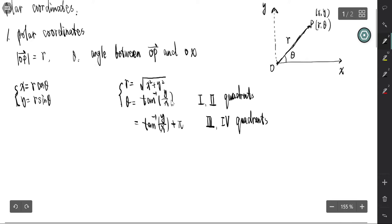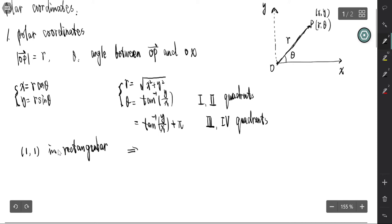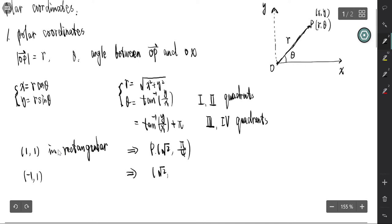Using this relation, we can convert between polar coordinates and rectangular coordinates. For example, a point given in rectangular coordinates corresponds to polar coordinates of square root 2 and pi over 4. And the point negative one, one corresponds to square root 2 and 3 pi over 4.